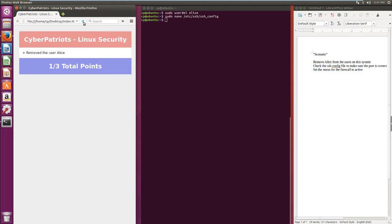Here you can see that removed Alice is showing on the HTML file and the user received a point.